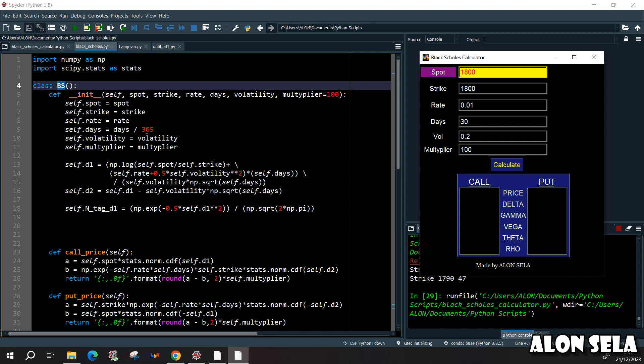And we will also enter the volatility and the multiplier. Now the next step will be to build the D1 and D2 terms.